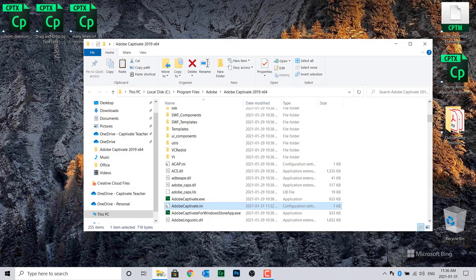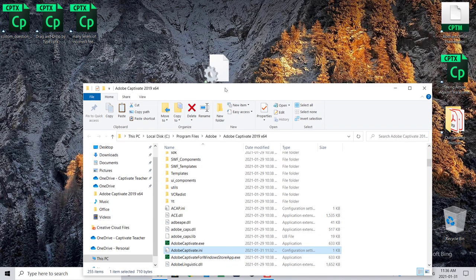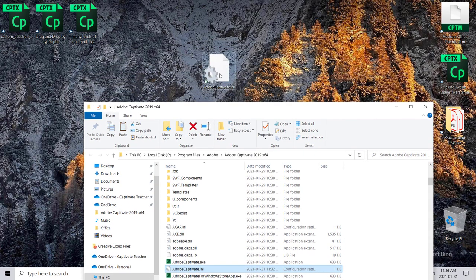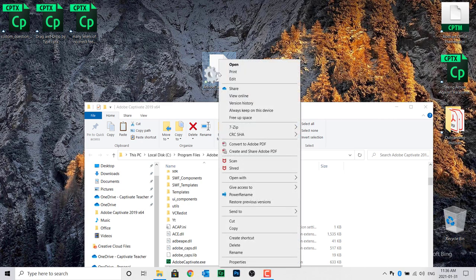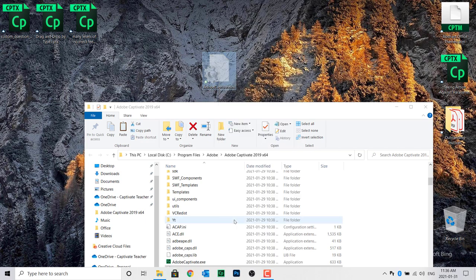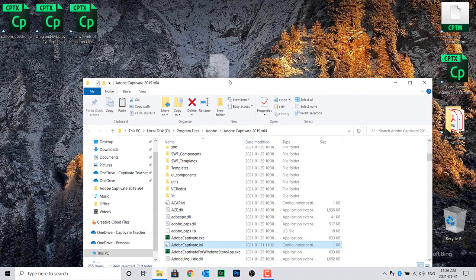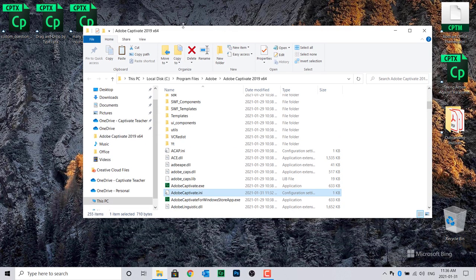Open up the Explorer window again and position the window so you can see your INI file at the same time. Right-click on the INI file and select Cut. In the Explorer window, click on Paste.